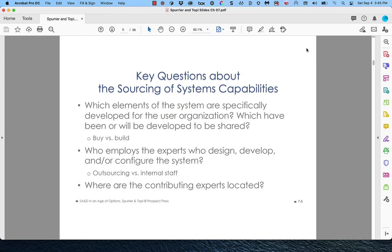Here are some key questions about the sourcing of systems capabilities — kind of like, where do systems come from? For a particular system we're thinking about, which elements would be specifically developed for the user organization, and which have already been developed or will be developed to be shared? Are we going to build a custom application just for the client, or are we going to try to get them involved in some kind of shared software solution? It's really a buy versus build kind of question.